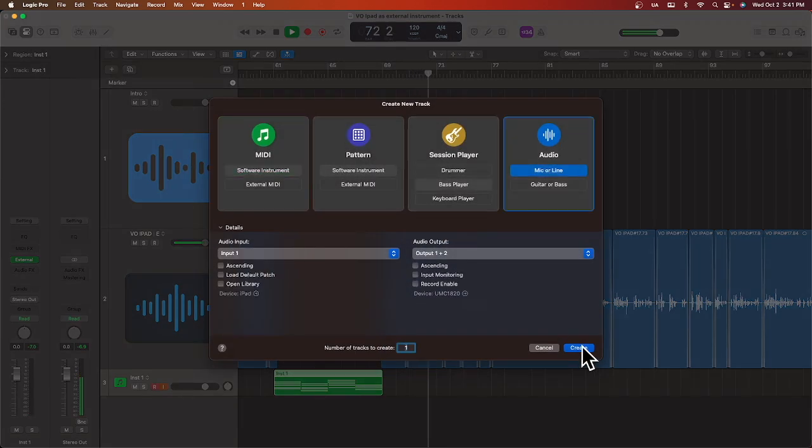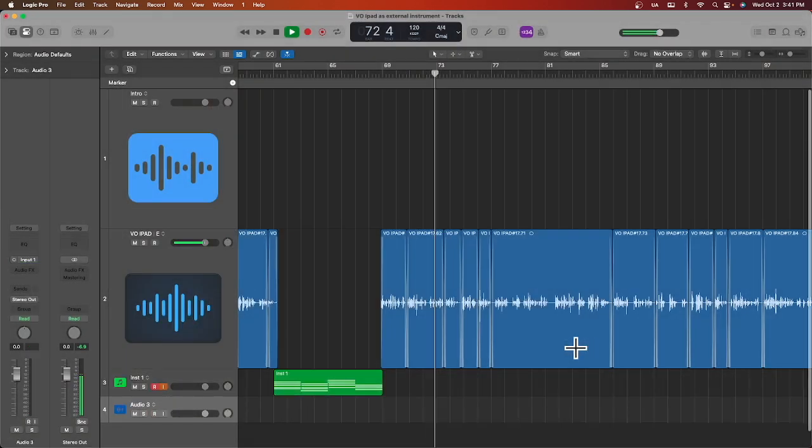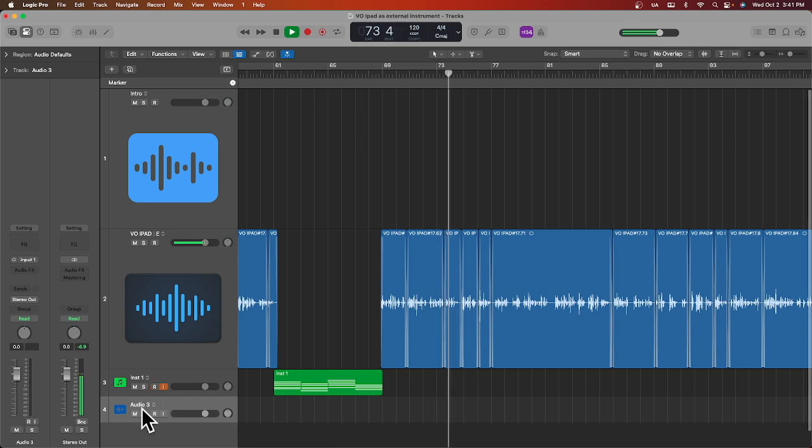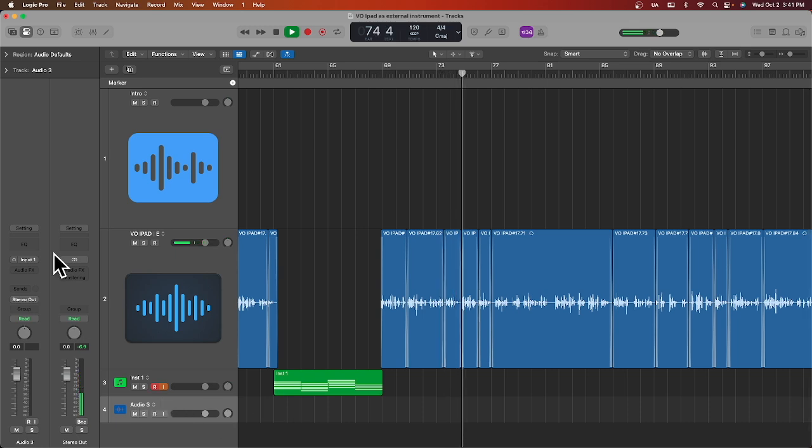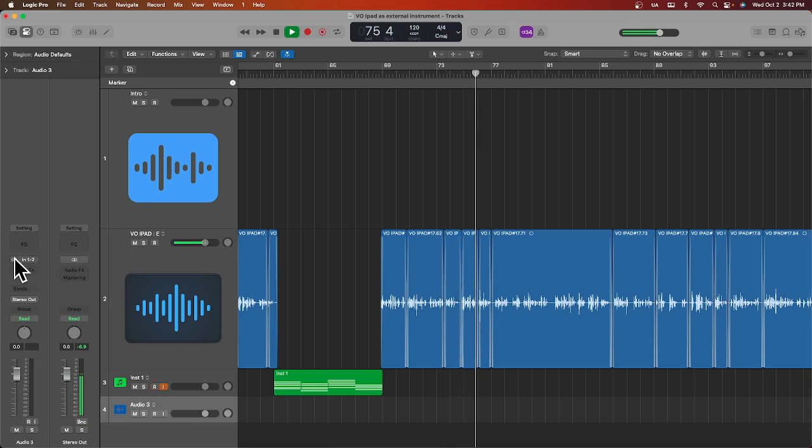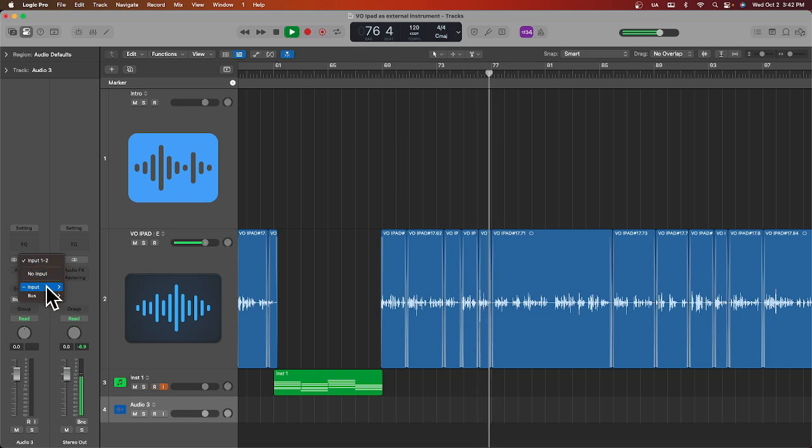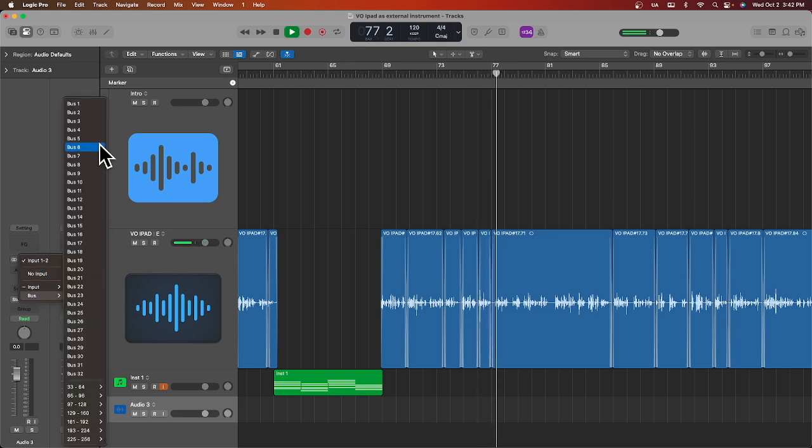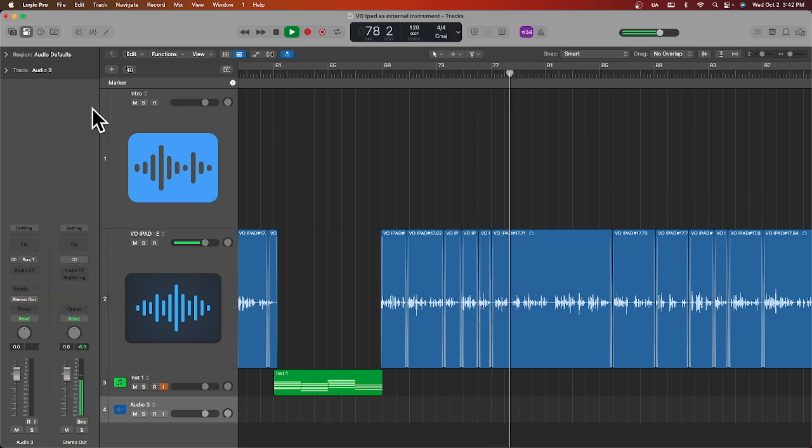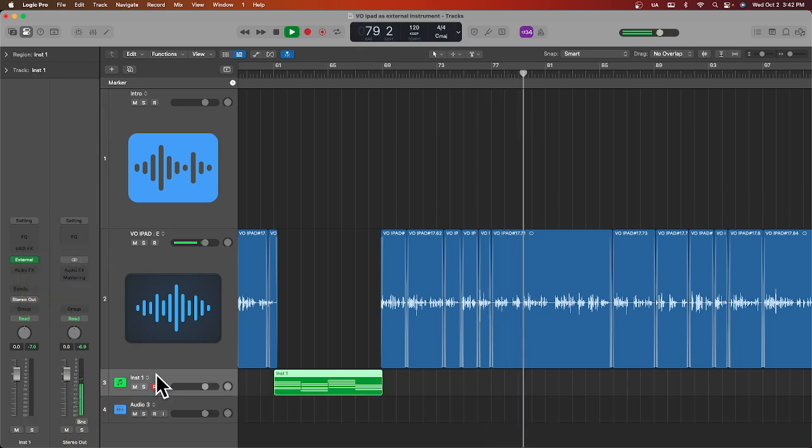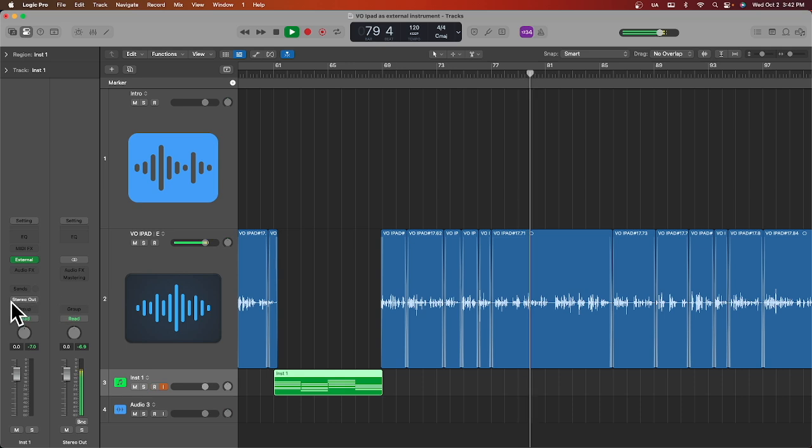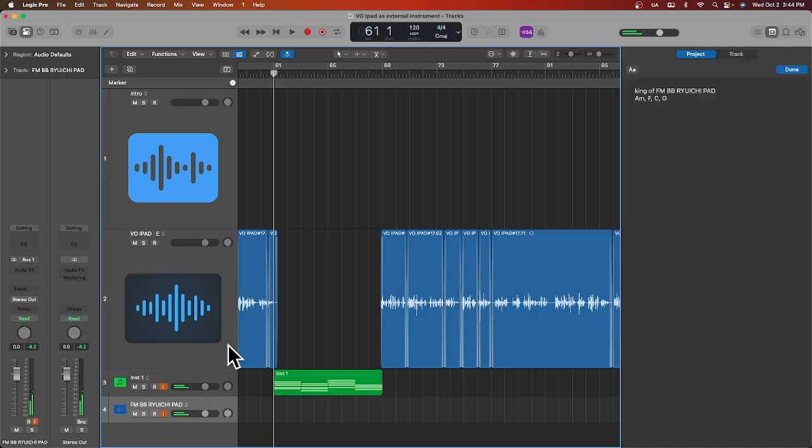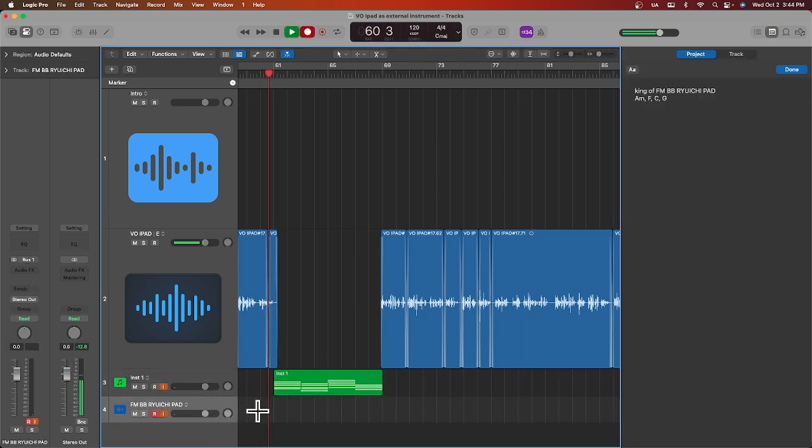Let's add an audio track by pressing Command Option A or just clicking the plus sign, set it to a stereo track or mono, depending on what you're working with. Then set the input to a bus, I'm choosing bus 1, and send the output of your external instrument track to that bus. Now arm your track, check your signal, and hit record.